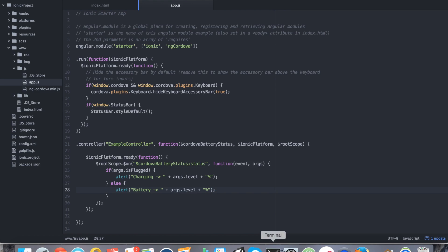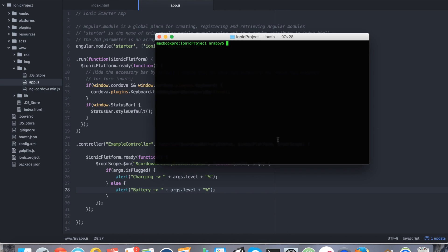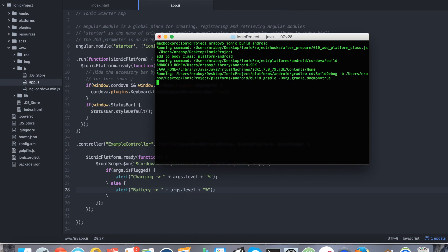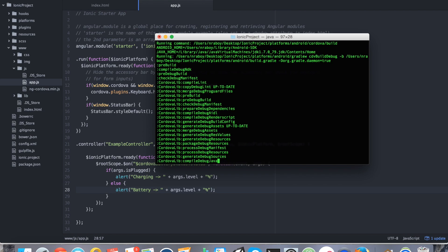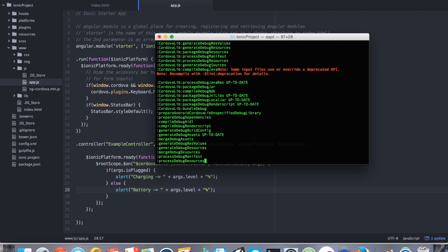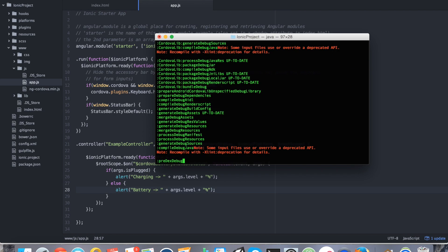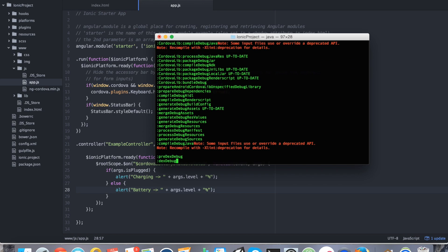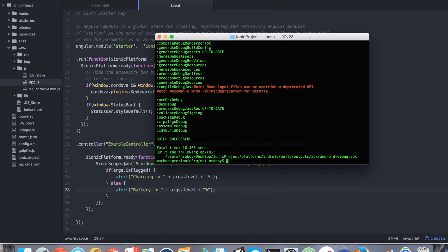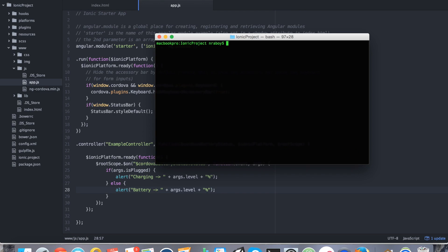So now if we go into our terminal again and we build this project, ionic build android. It'll take a little while the first time. I think it has to initialize a lot of stuff. Alright, so it says build was successful.